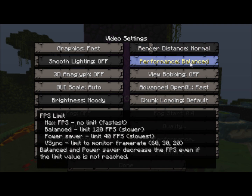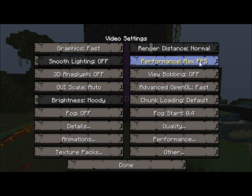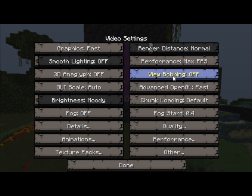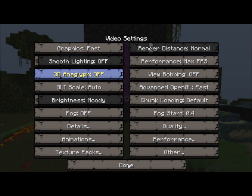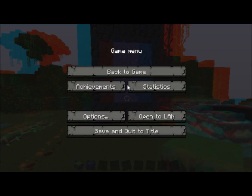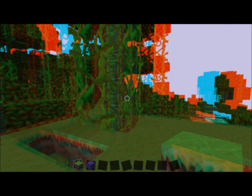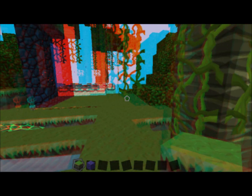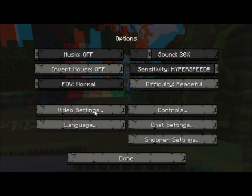Performance here must be set to max FPS — just keep it on max FPS. View bobbing is optional; it's purely preference. I like to keep it off. 3D Anaglyph makes your computer lag and it's kind of useless unless you have 3D glasses. It does make your computer lag a little bit.